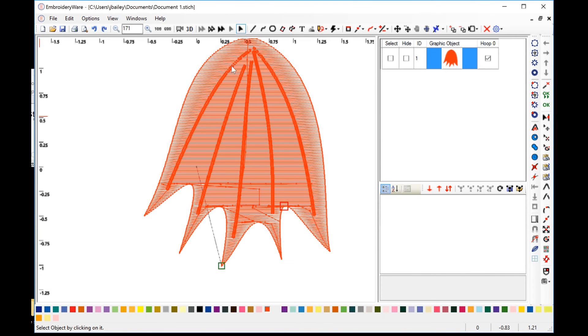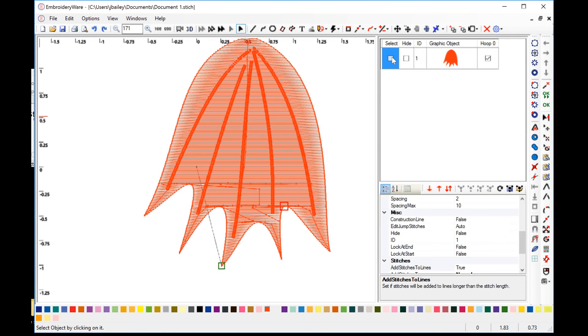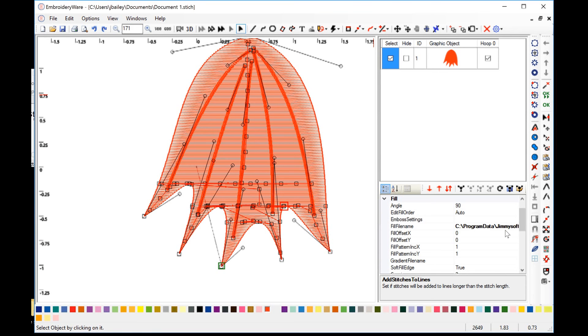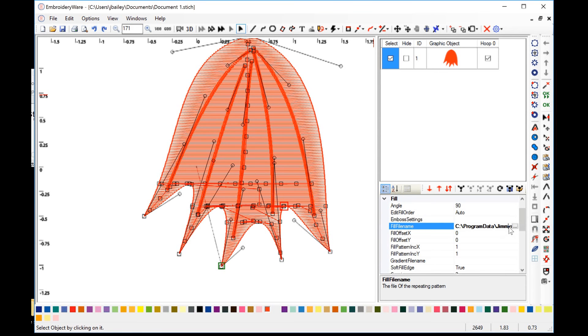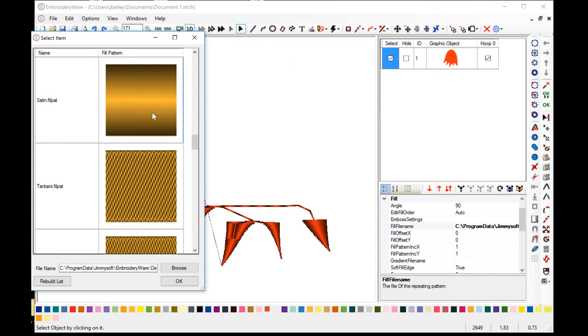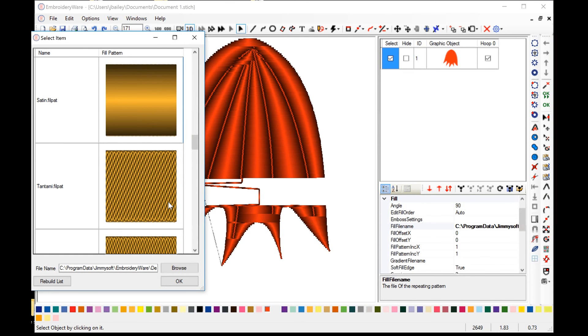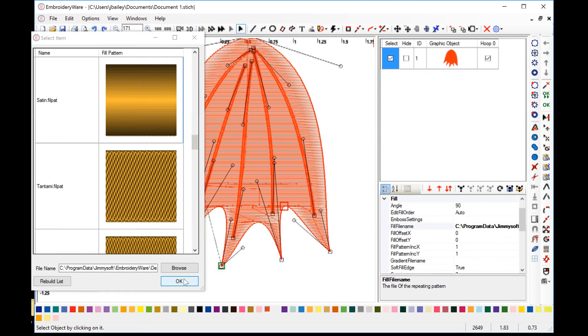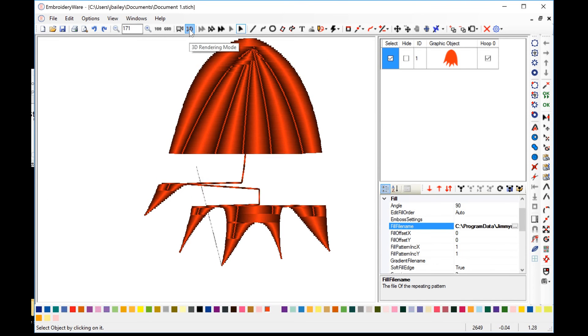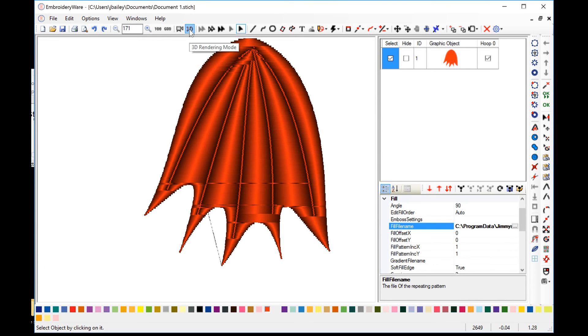And the last thing I'd like to talk to you about is that if you set your fill to a satin fill and you have it cross appropriately across your object, across your embosses, you end up getting an effect like this, which can be kind of fun. There we go. Thank you.